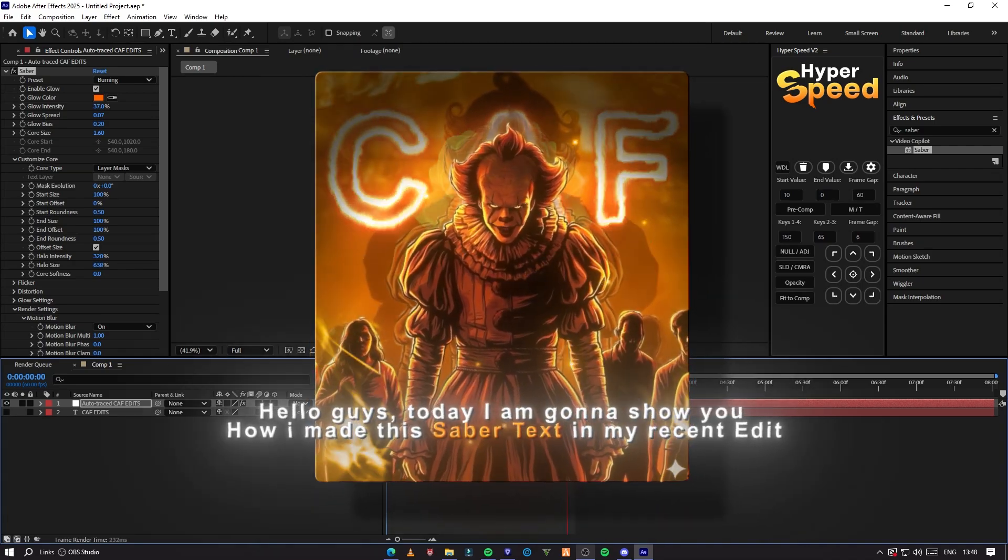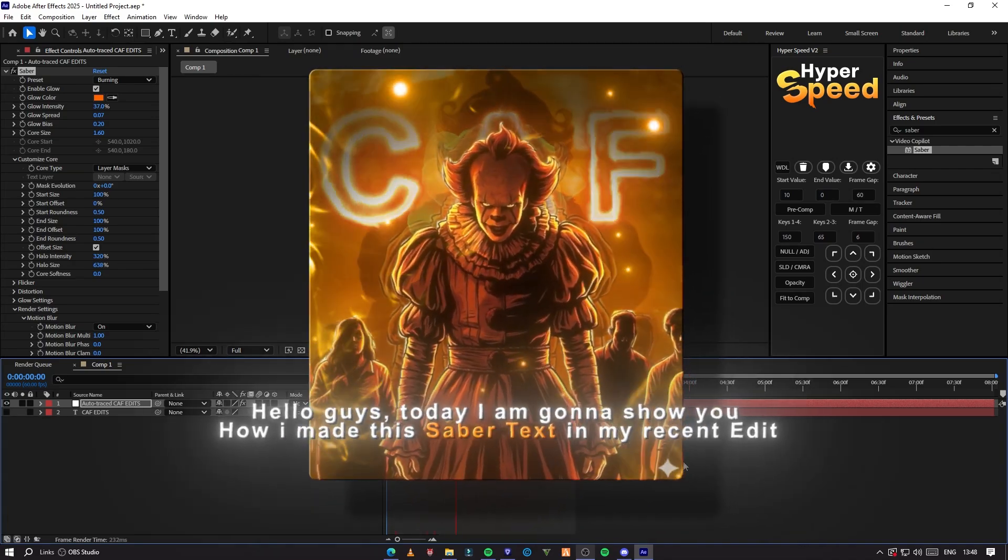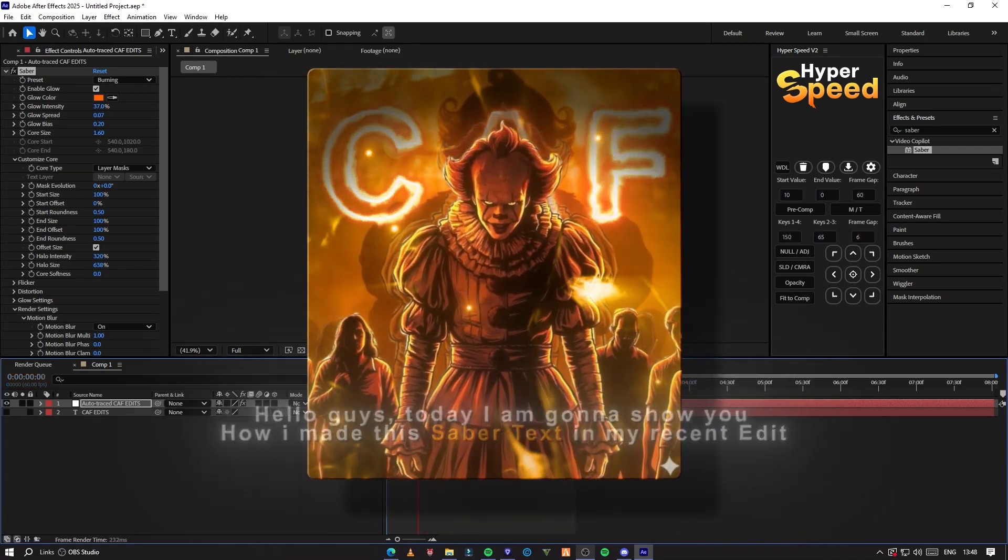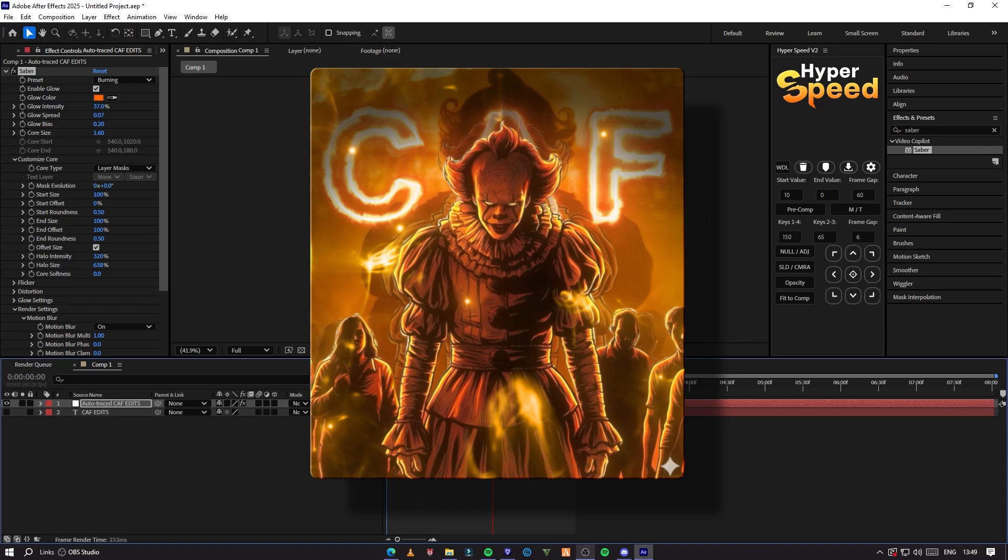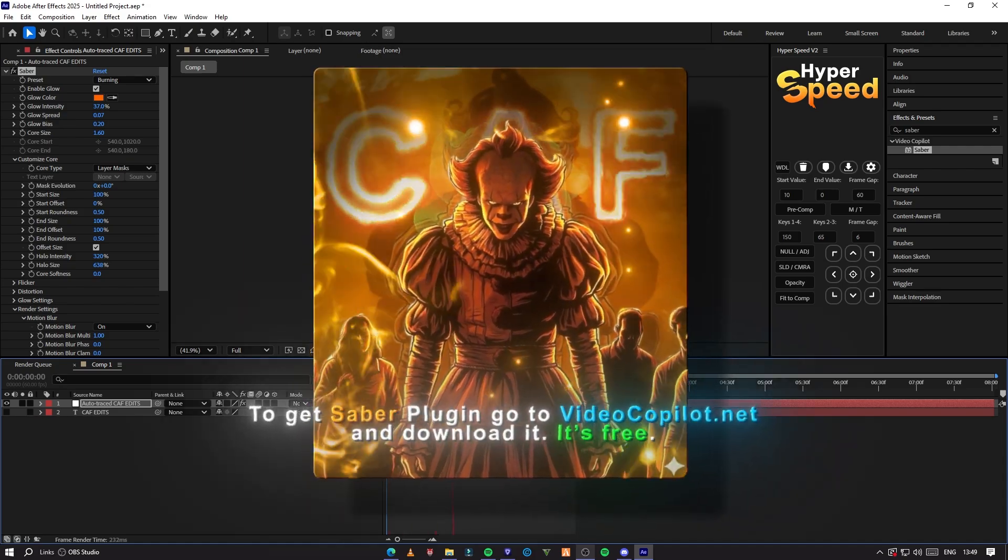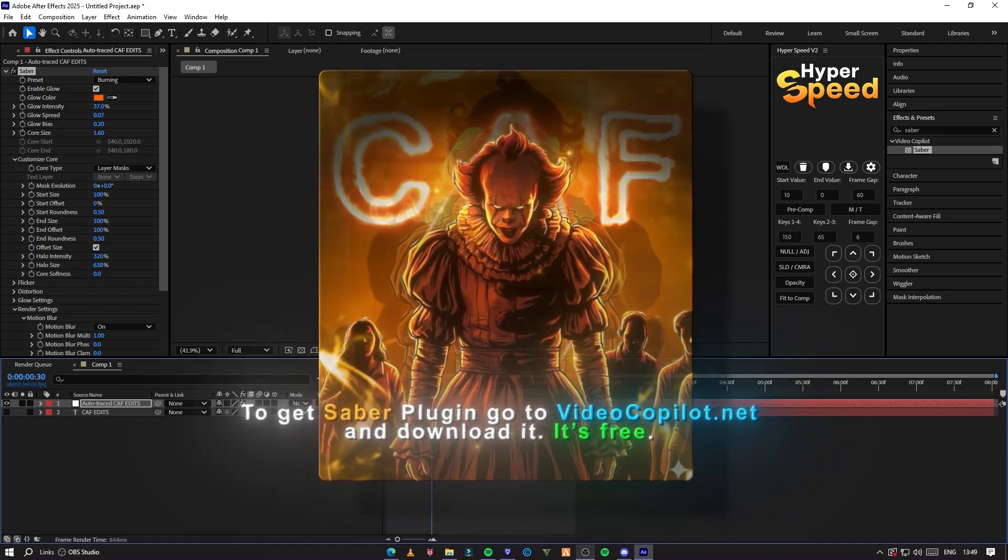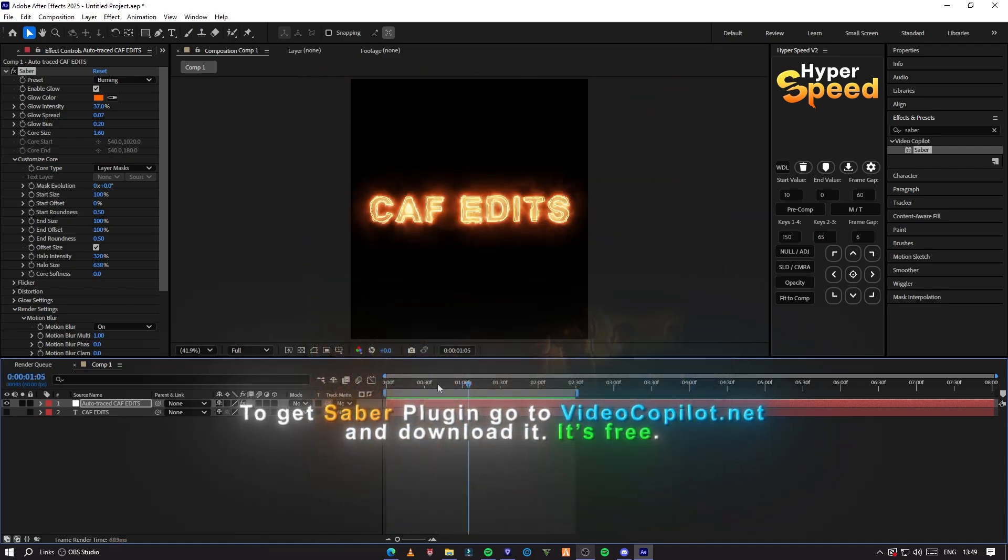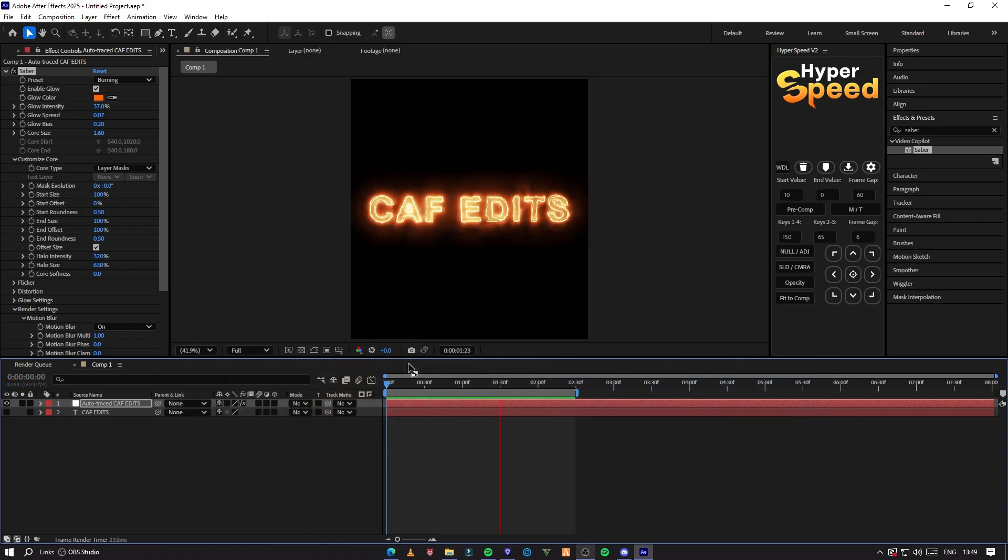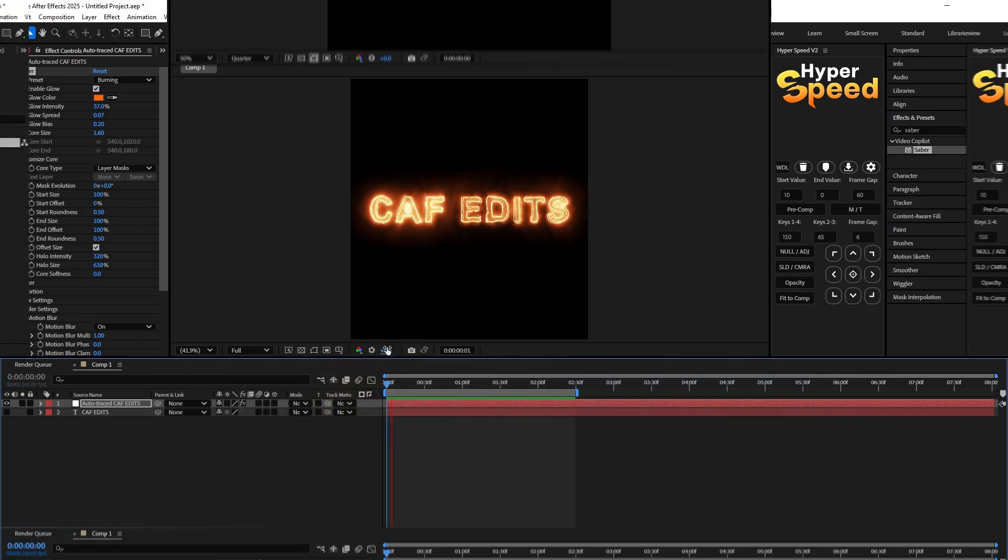Hello guys, today I am going to show you how I made this Sabre text in my recent edit. This effect is made with Sabre plugin, so if you want to get Sabre plugin, go to videocopilot.net and download it. It's free.